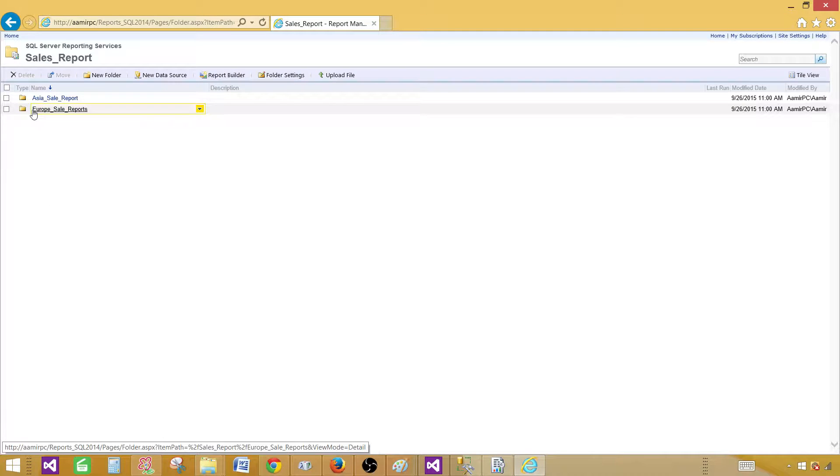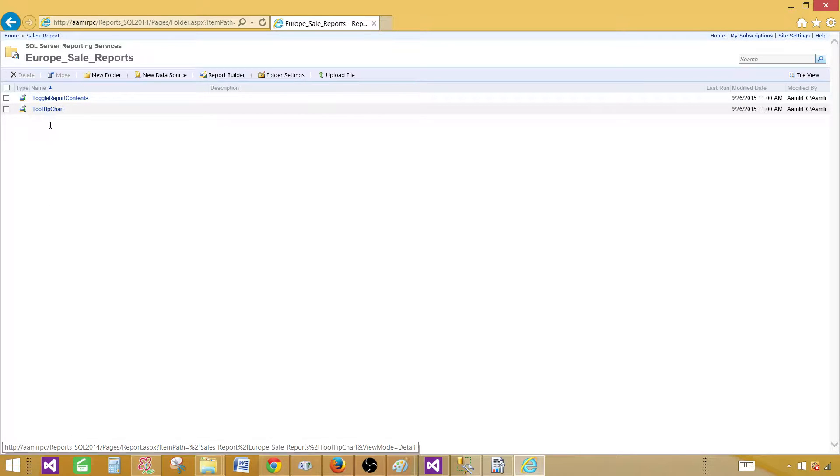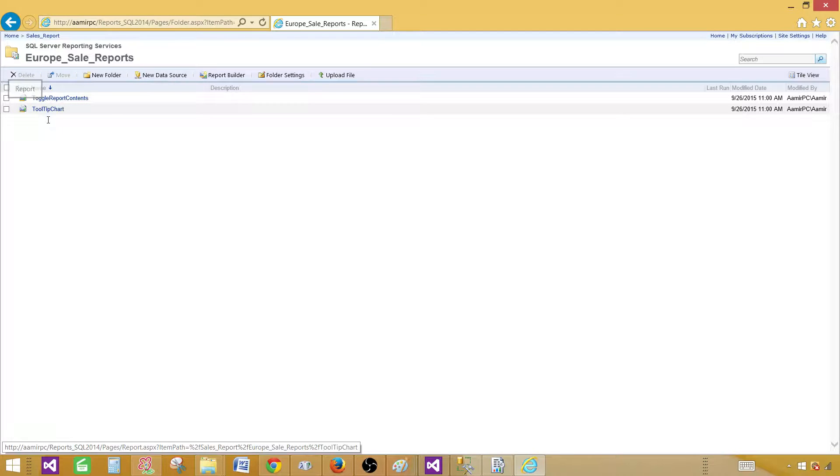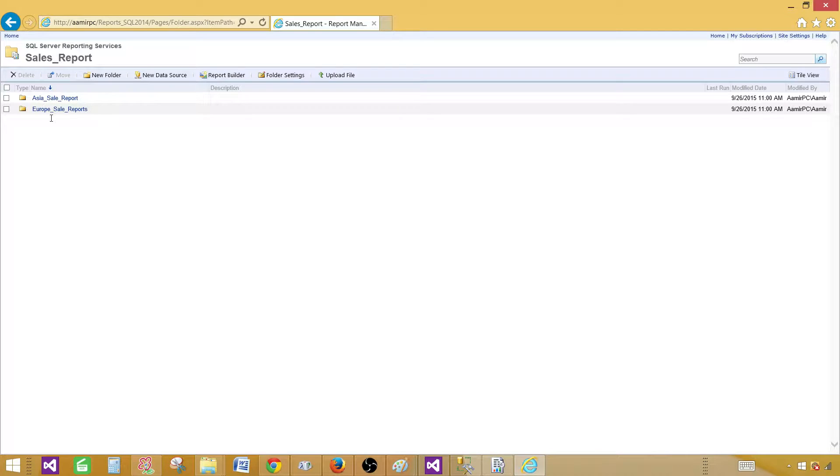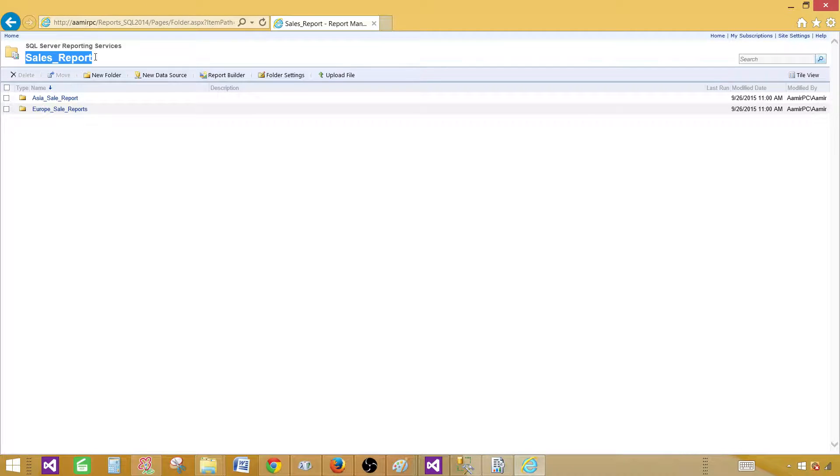Now in the Europe sale report, these reports are right here. Later on, I decided that's not the right thing. What I have done, I would like to move back to the main folder. That's sales report.